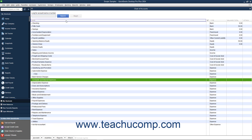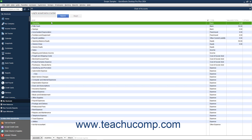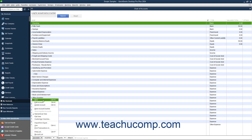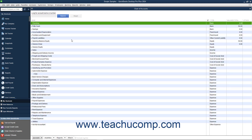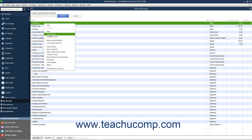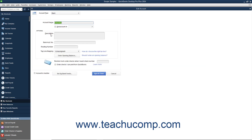To edit an account, select the account to edit in the Chart of Accounts. Then click the Account button in the lower left corner of the list window and choose the Edit Account command from the pop-up menu that appears. Alternatively, you can right-click the account within the Chart of Accounts window and select the Edit Account command from the pop-up menu. Either way, you will see the Edit Account window appear. Edit the account information in this window, then click the Save and Close button to save your changes and close the window.